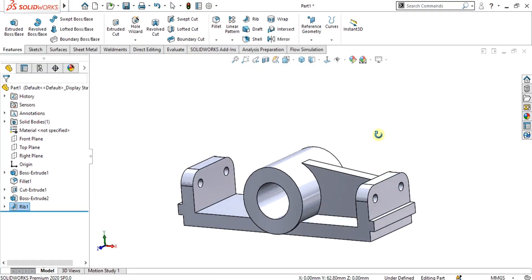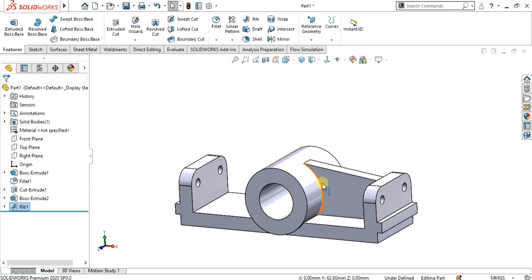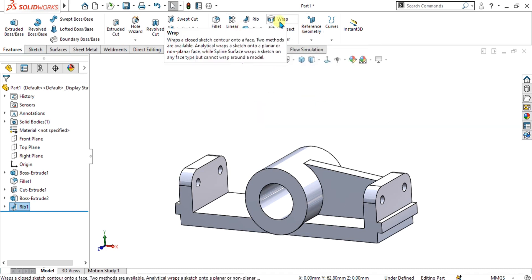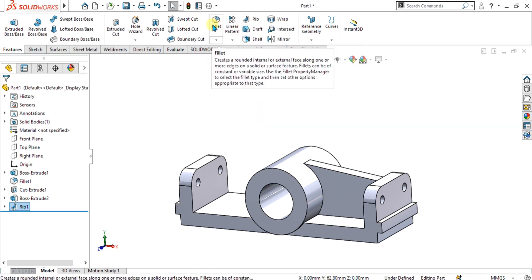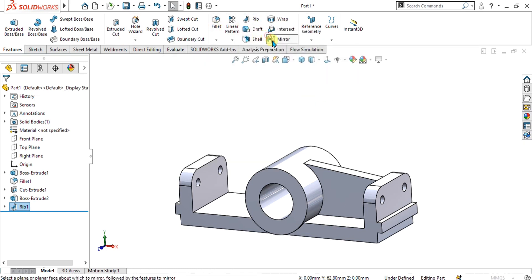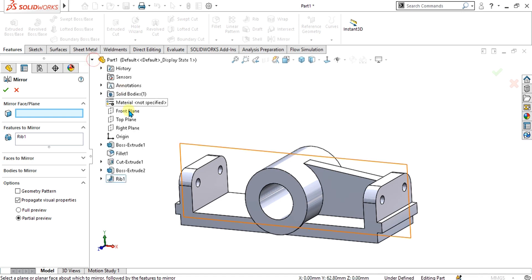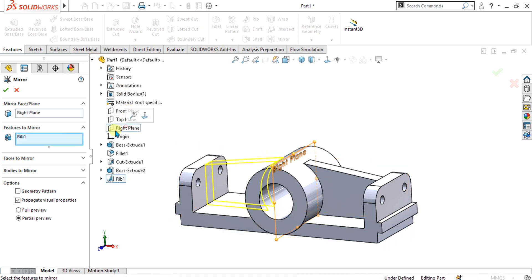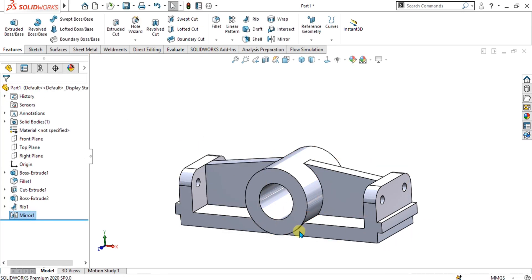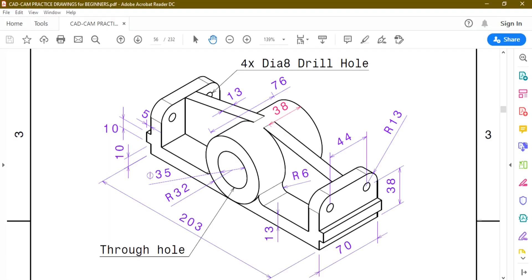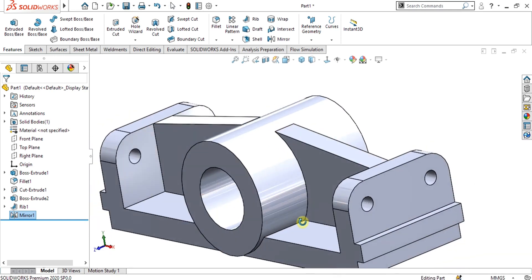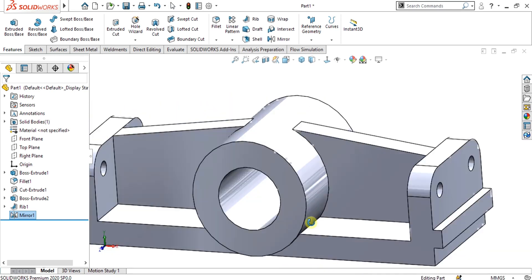What we will do is simply mirror this rib command — we are going to mirror it about the right plane. Select OK. Now you can see that our ribs are ready.